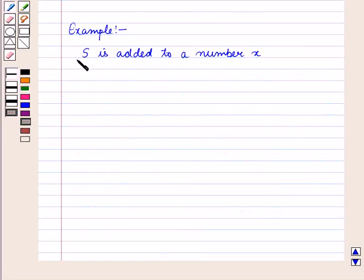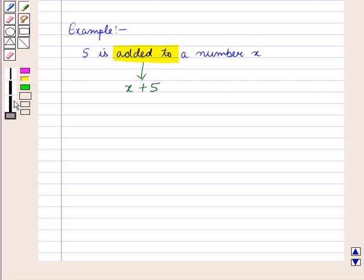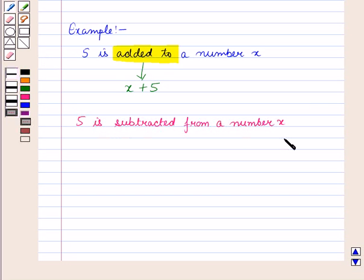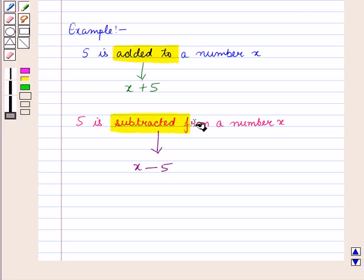For example, a statement is given: '5 is added to a number x.' We can formulate the algebraic expression x plus 5, as the phrase 'added to' represents the operation of addition. Similarly, for the statement '5 is subtracted from a number x,' the algebraic expression will be x minus 5, as the phrase 'subtracted from' represents the operation of subtraction.